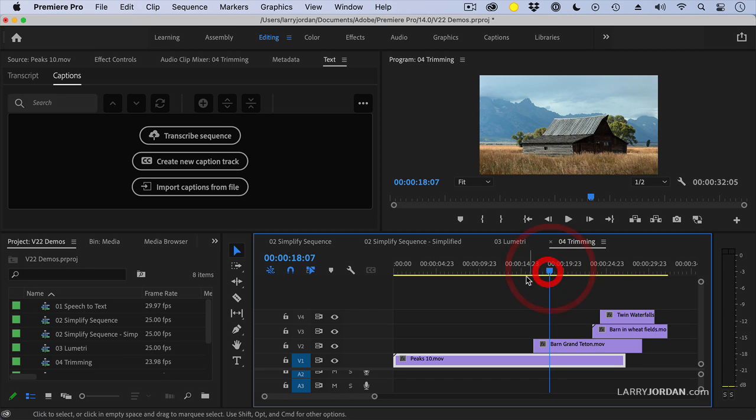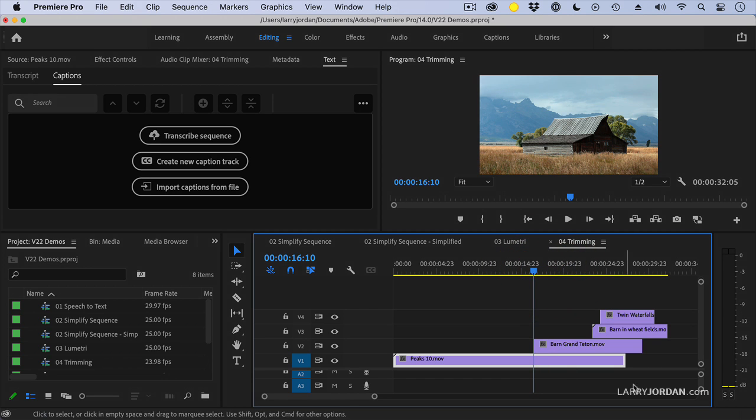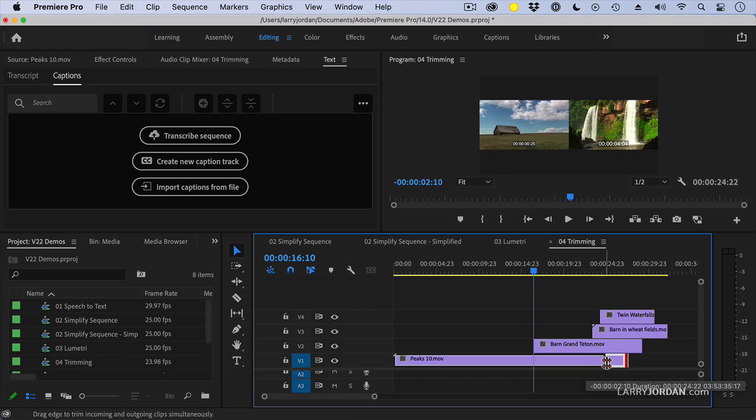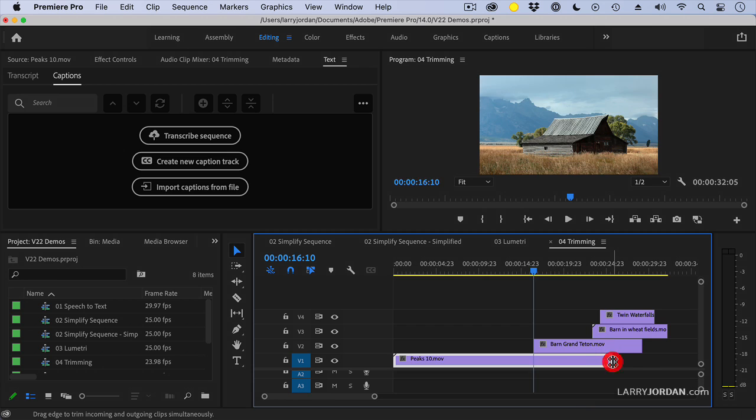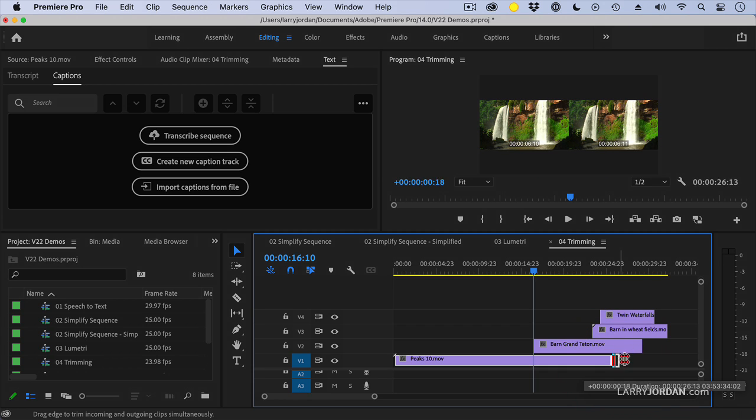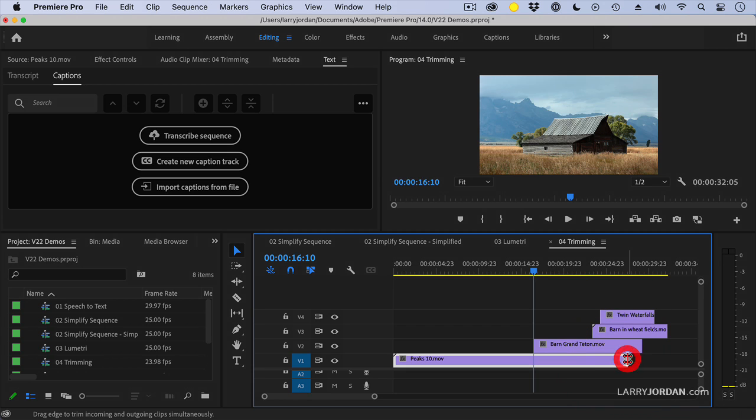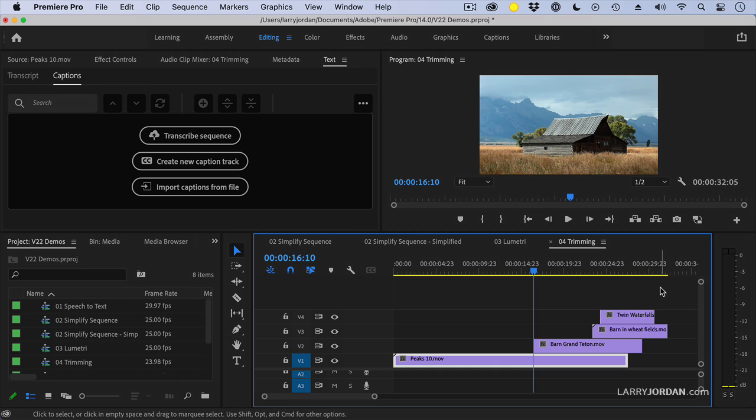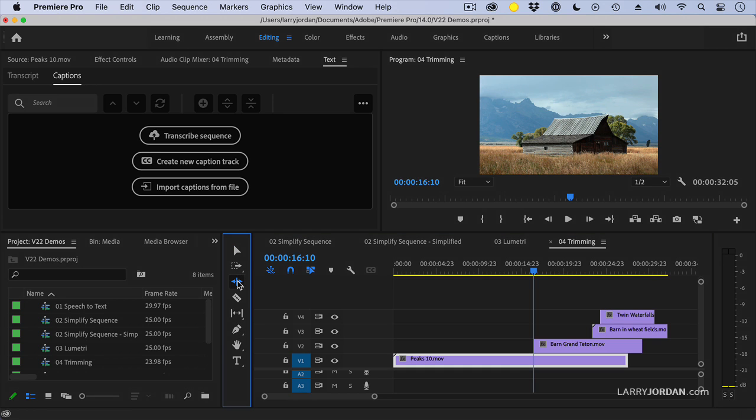Here I have a nice sequence, and rather than say I want to do a roll trim here, we can easily do that. But maybe what I want to do is I want to adjust all these outs at the same time. Maybe I want to do a ripple trim.